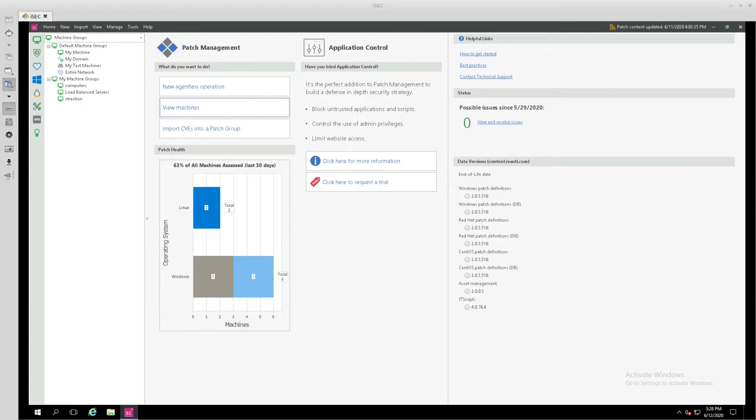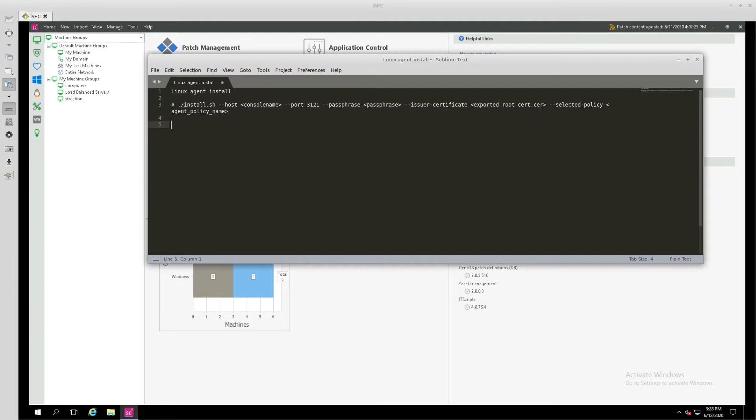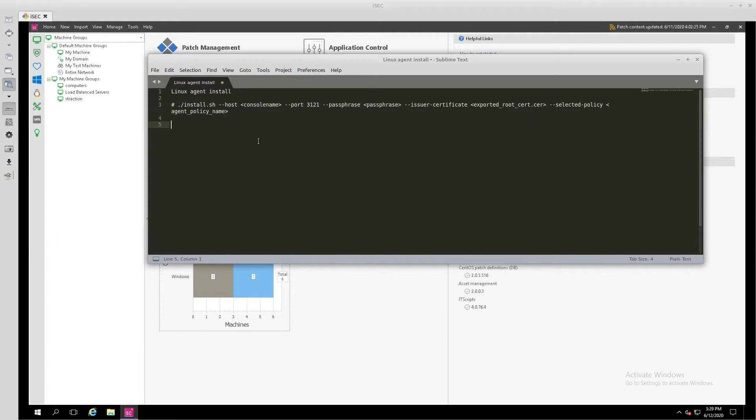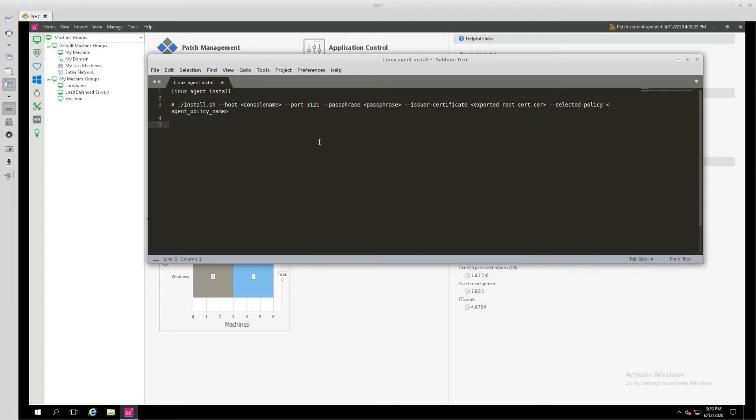We can start by looking at the documentation, and they recommend that we use a script to install the agent. It can be found on the console in a tar file for the appropriate distribution. Then you must copy over that tar file and export the root certificate from your console, copy that over, place them in the same directory, know the agent policy name, and then fill in those parameters and run this script as root on your endpoint or an account with sudoer's permissions.